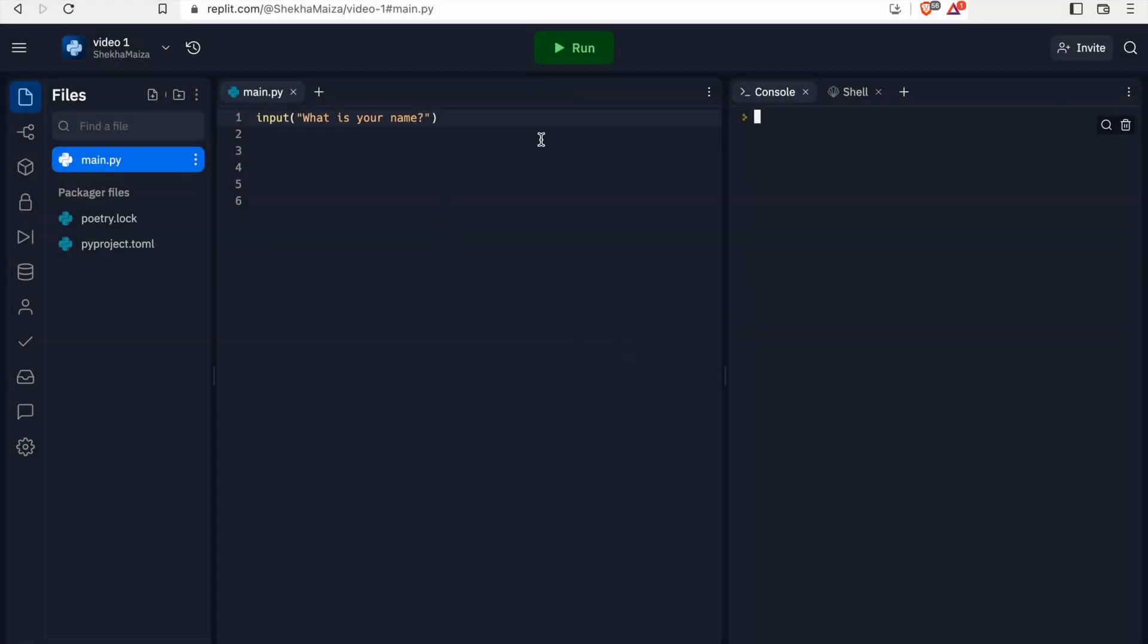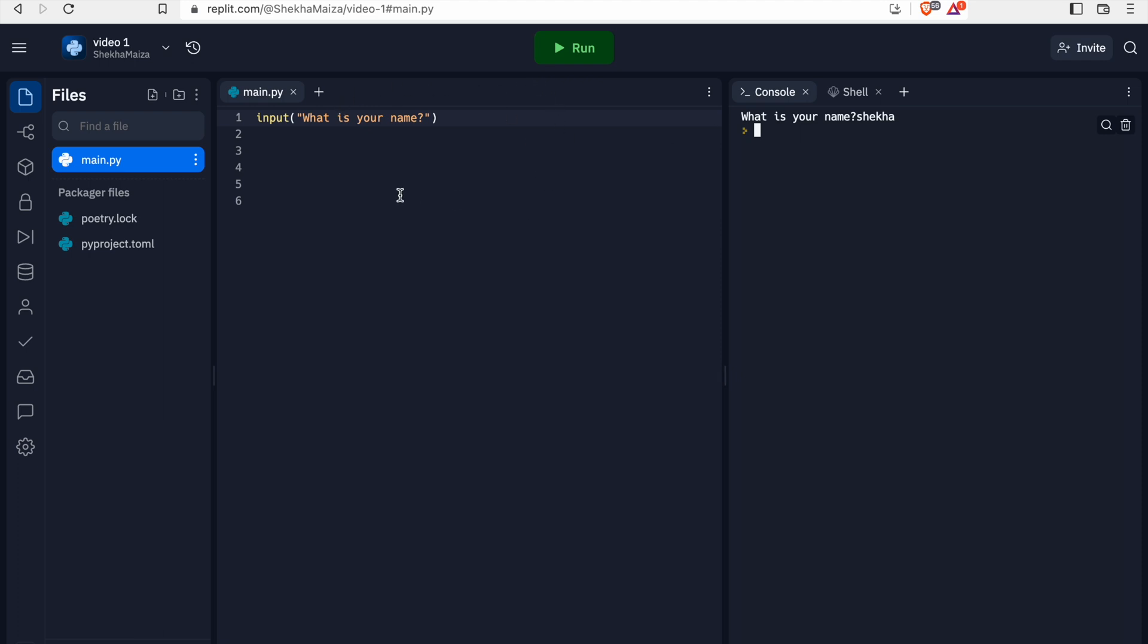Next, we are gonna discuss about Python variables. Look at this line of code. If we run the program, the output will be pretty familiar. It will ask us our name. If we hit enter, nothing happens. But behind the scene, this name has now been received by this function, but we can't refer to it in the future. In this case, the variables are really useful.